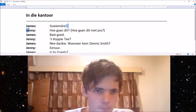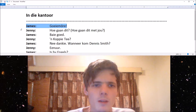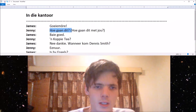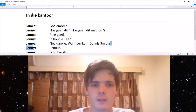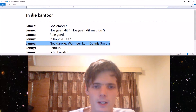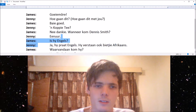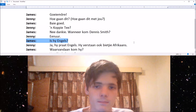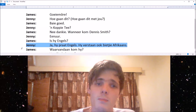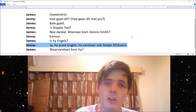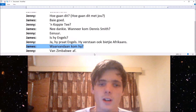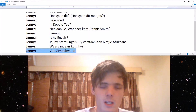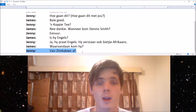So let's go through it again, a bit slower. Goeiemorgen — hoe gaan dit? Very good. A cup of tea. No, thank you. When did Dennis Smith come? One year. Is he English? Yes, he speaks English. He understands also a bit of Afrikaans. Waar vandaan kom hy? Van Zimbabwe af.